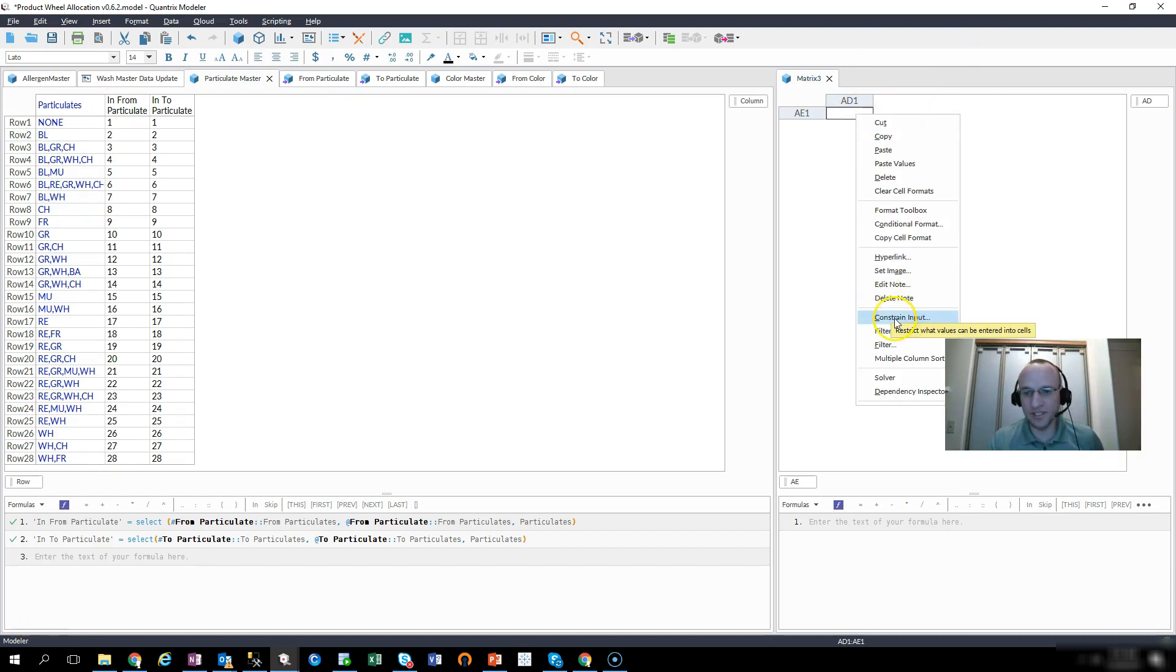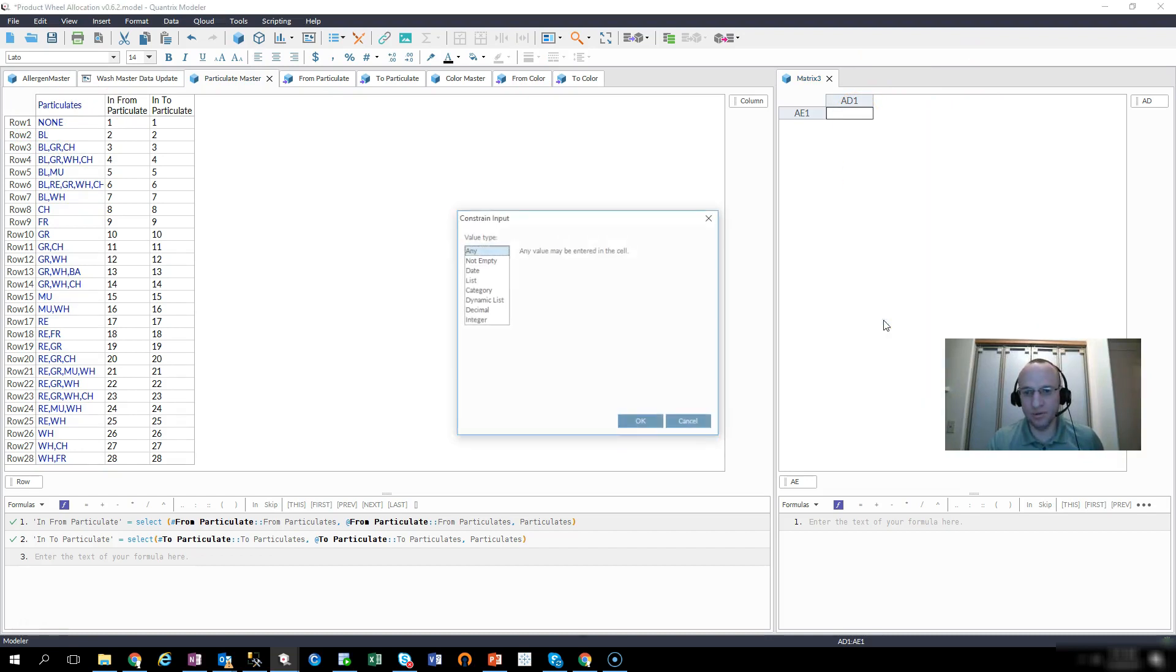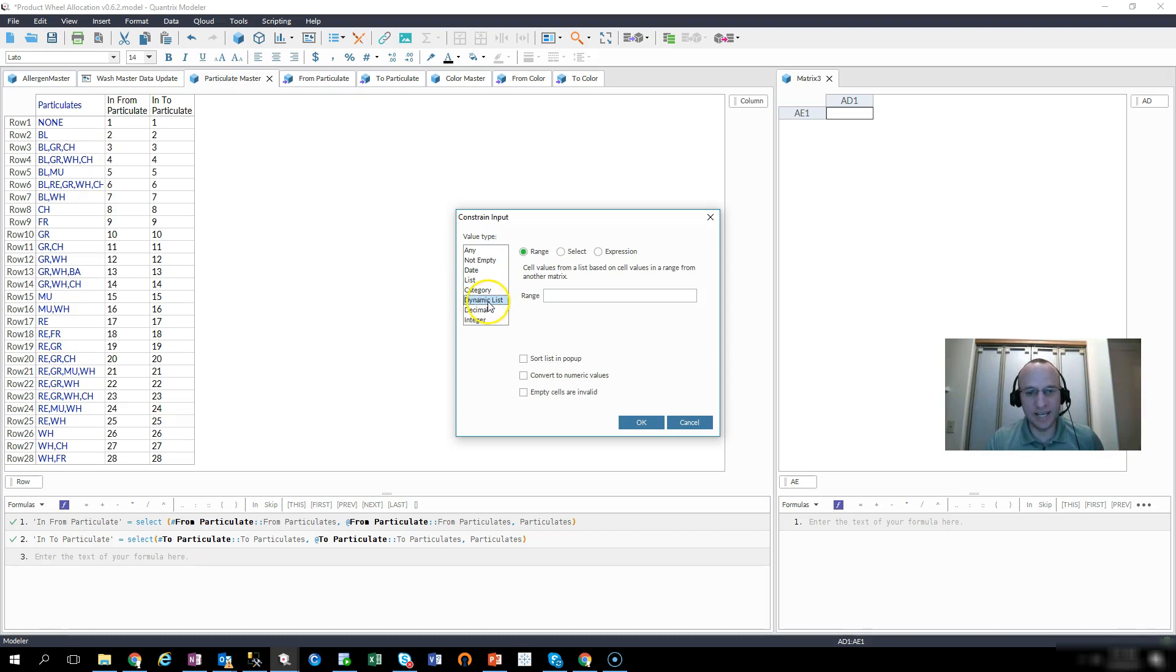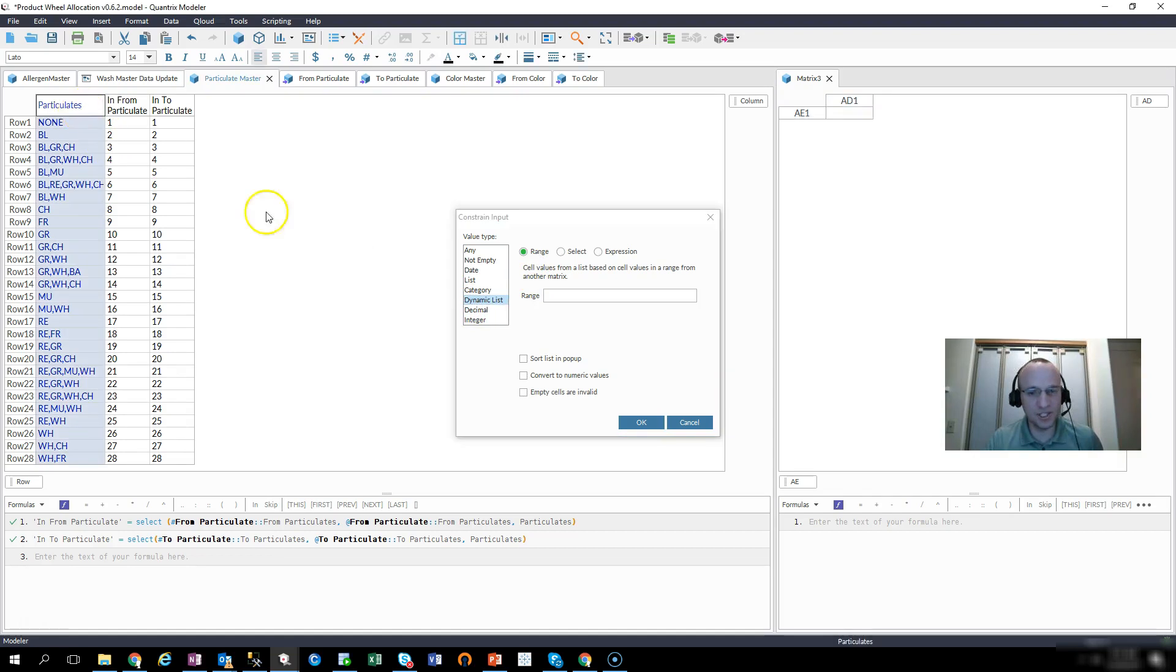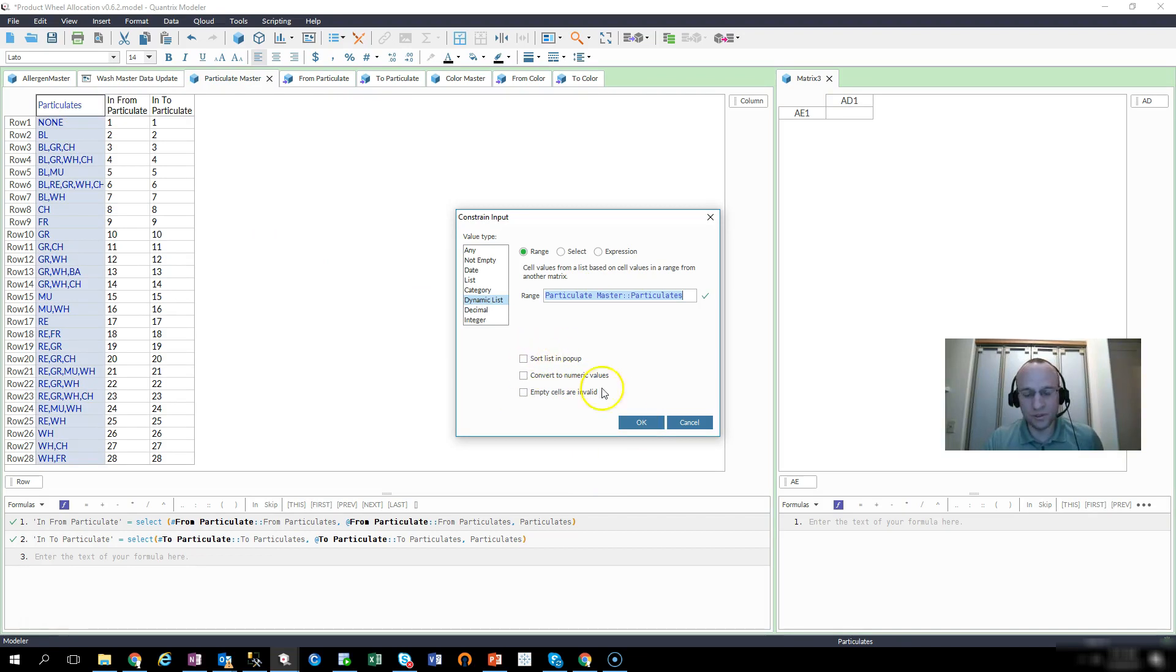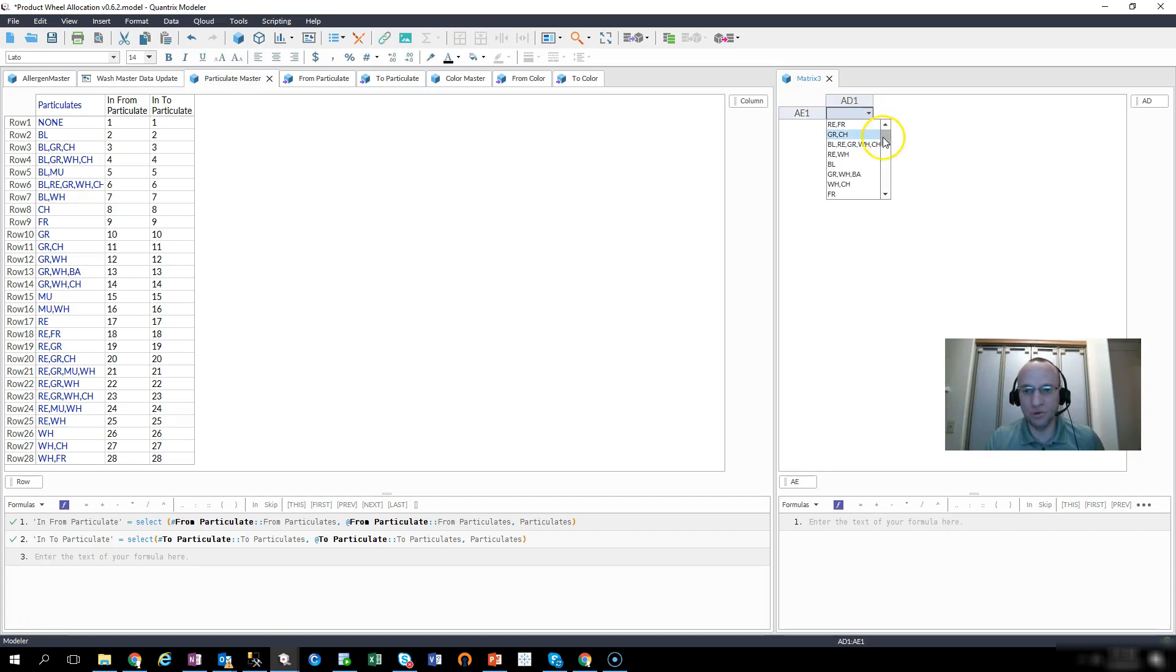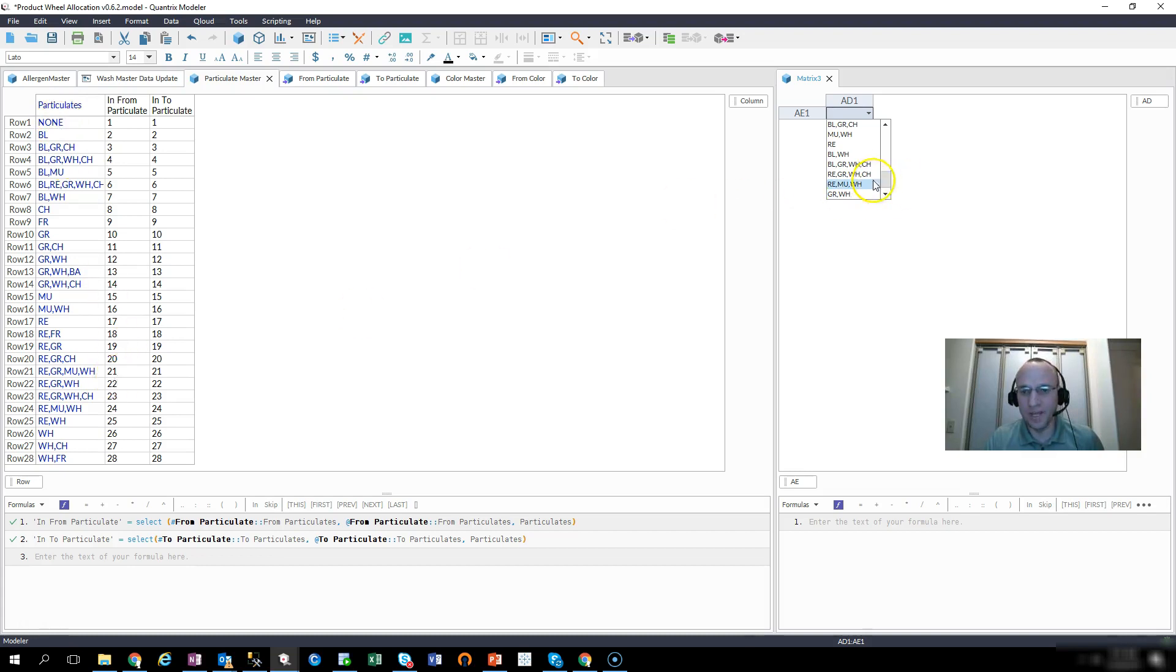now what I can do is I can simply right-click, constrain input, and then click dynamic list, whereas before you had only category and dynamic list was not present. Now if I want, then what I do is I select range, I select particulates, and then I can sort them if I want or just have it come back as is. I go ahead and I click OK, and now you can see my constrained input indeed is back to what I have listed over here.